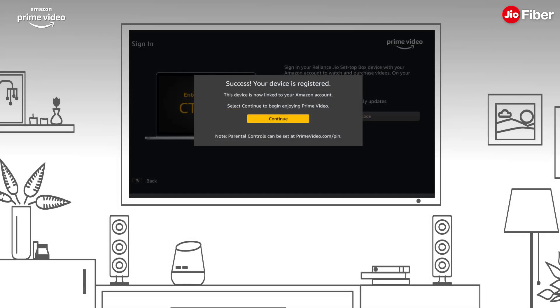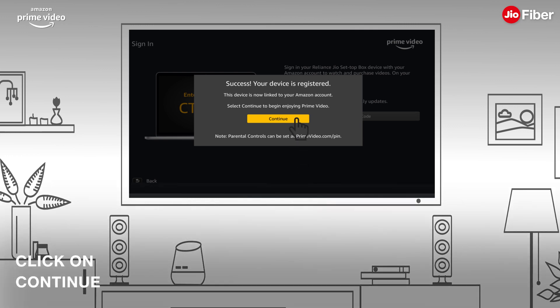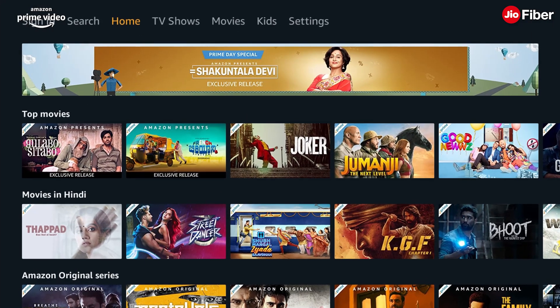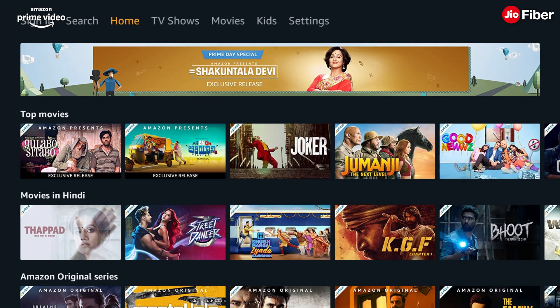You will be automatically logged into your Prime Video App on STB. Click on Continue. Now sit back and binge watch your favorite Amazon Prime Video content on TV.